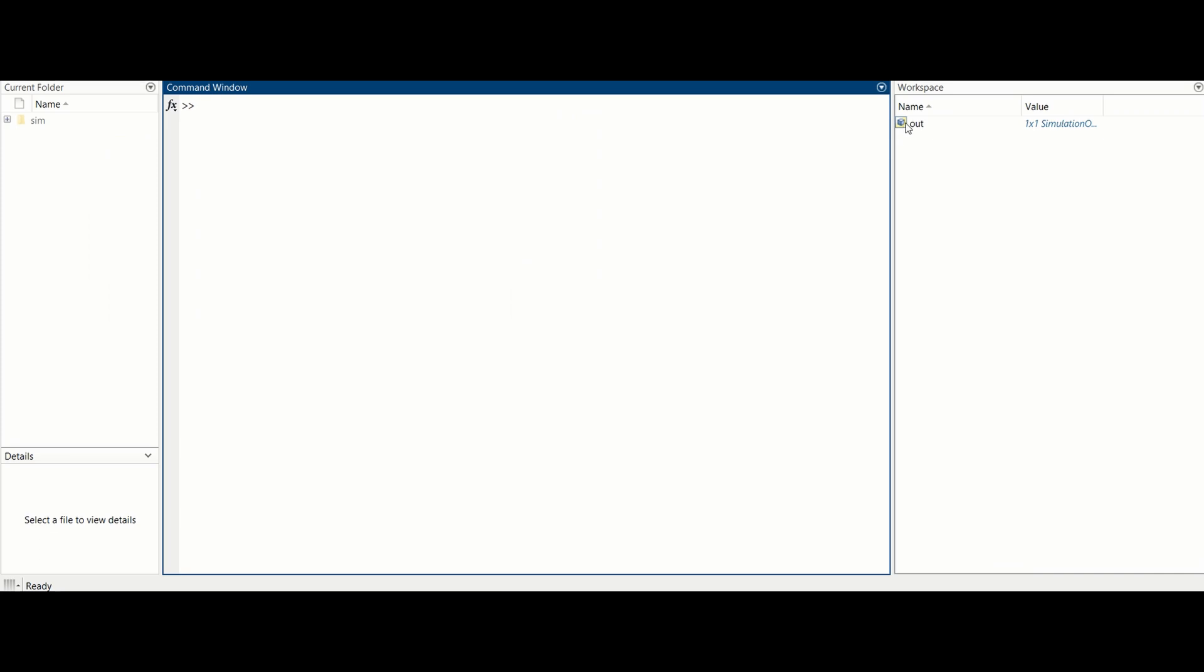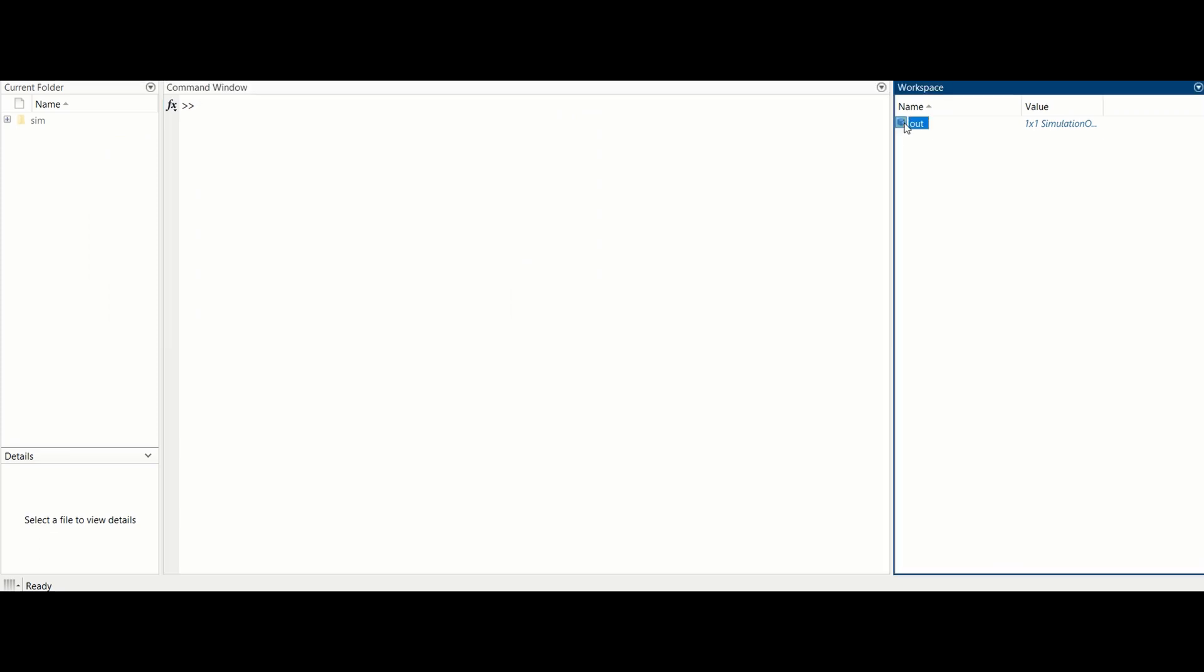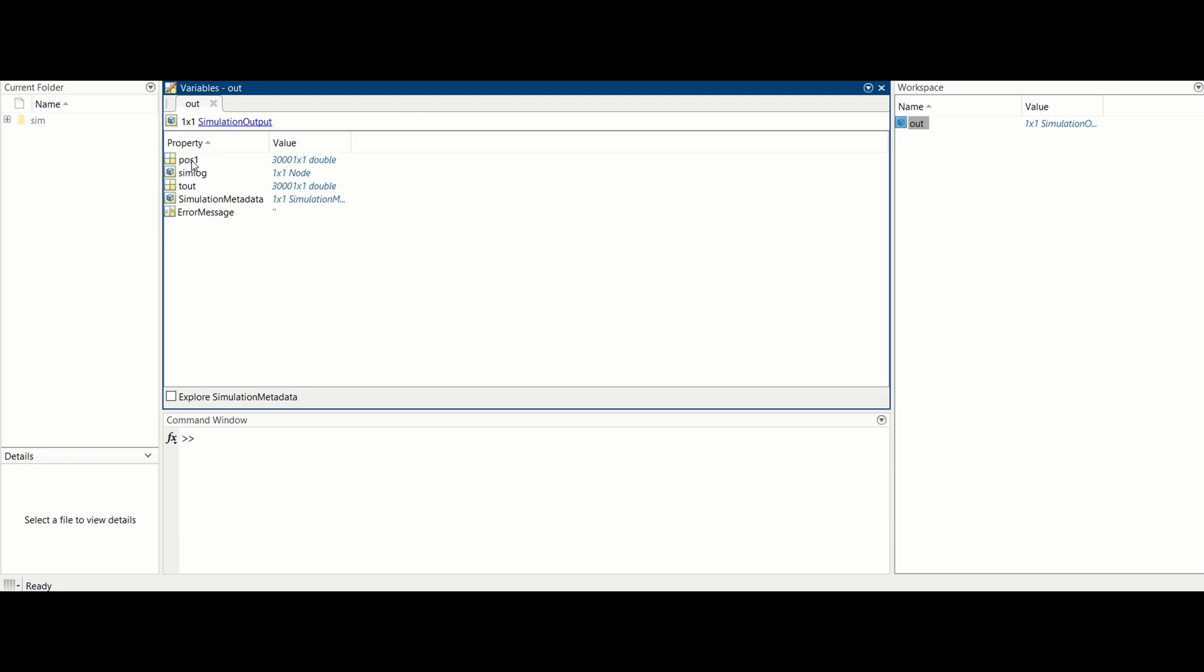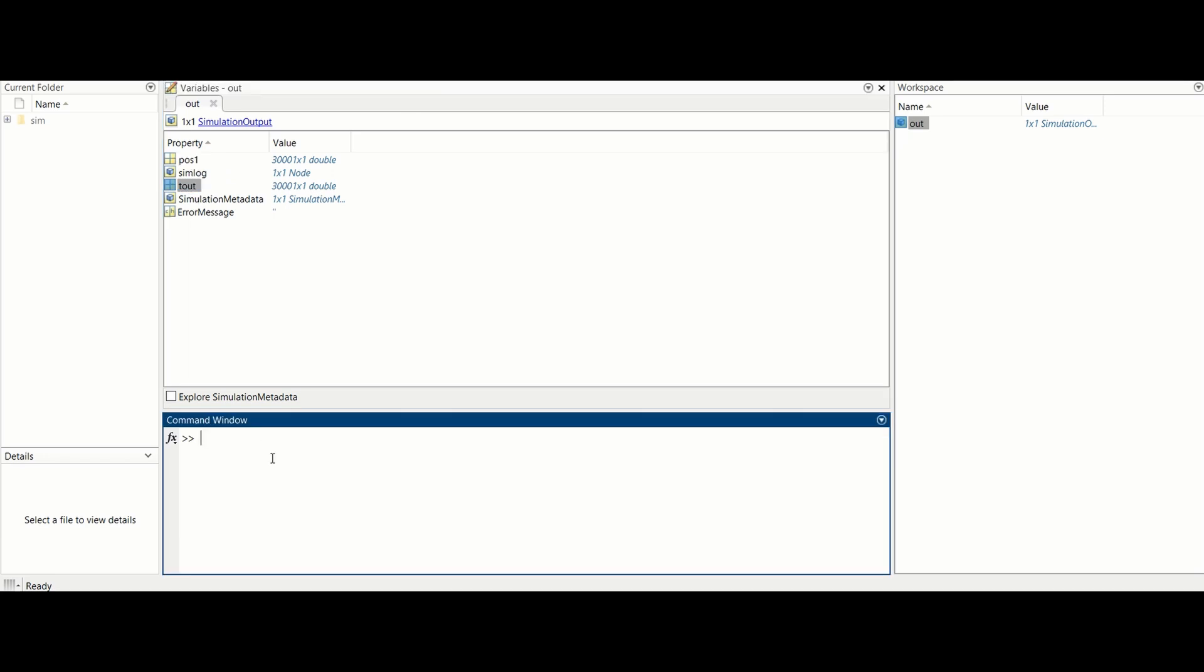The simulation data is saved within the out variable in MATLAB workspace. Now we'll save the position data of the one mass one spring system within the variable simulation one in the MATLAB workspace to compare to a vibration isolator system.